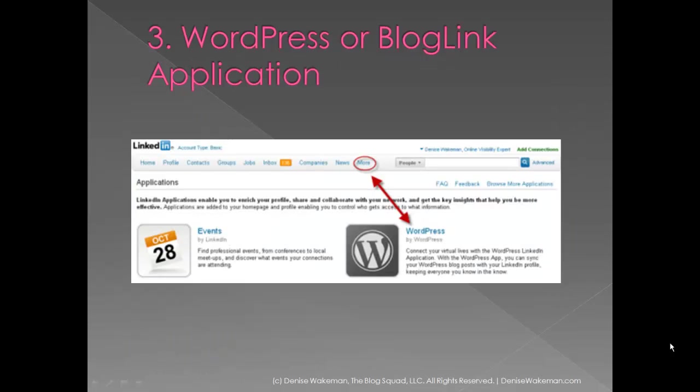There are two applications you can add to your profile: the WordPress and the Blog Link applications. These will, once you set them up, automatically publish your recent posts to your public profile. So click on the 'More' link up at the top navigation, and then click on 'Applications' and follow the steps to add them.